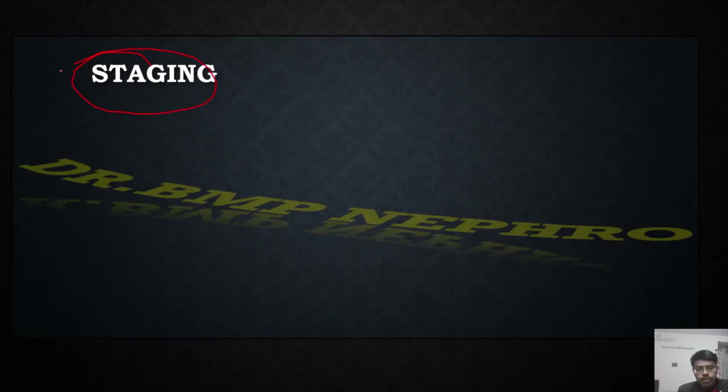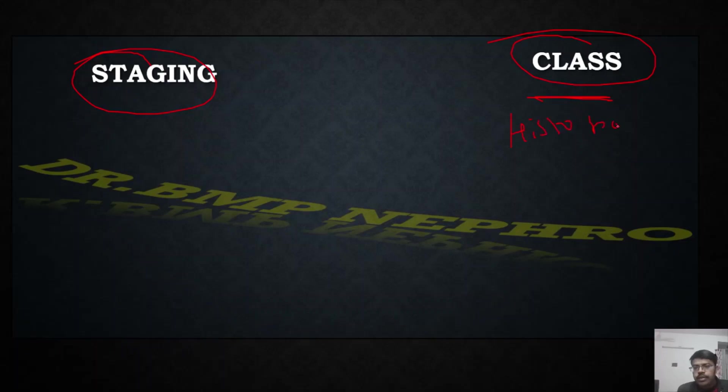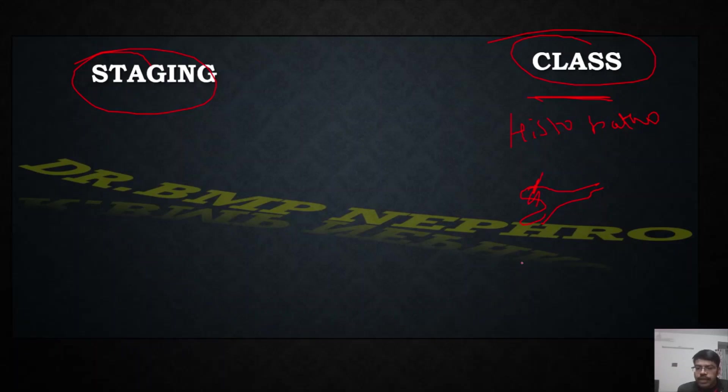First of all, staging of diabetic nephropathy is different from the diabetic nephropathy classes which is being used in histopathological classification. This is nothing but microscopically when you see a diabetic kidney after the biopsy, based on the finding you will be classifying it class 1, class 2, class 3, and 4. This is totally different.